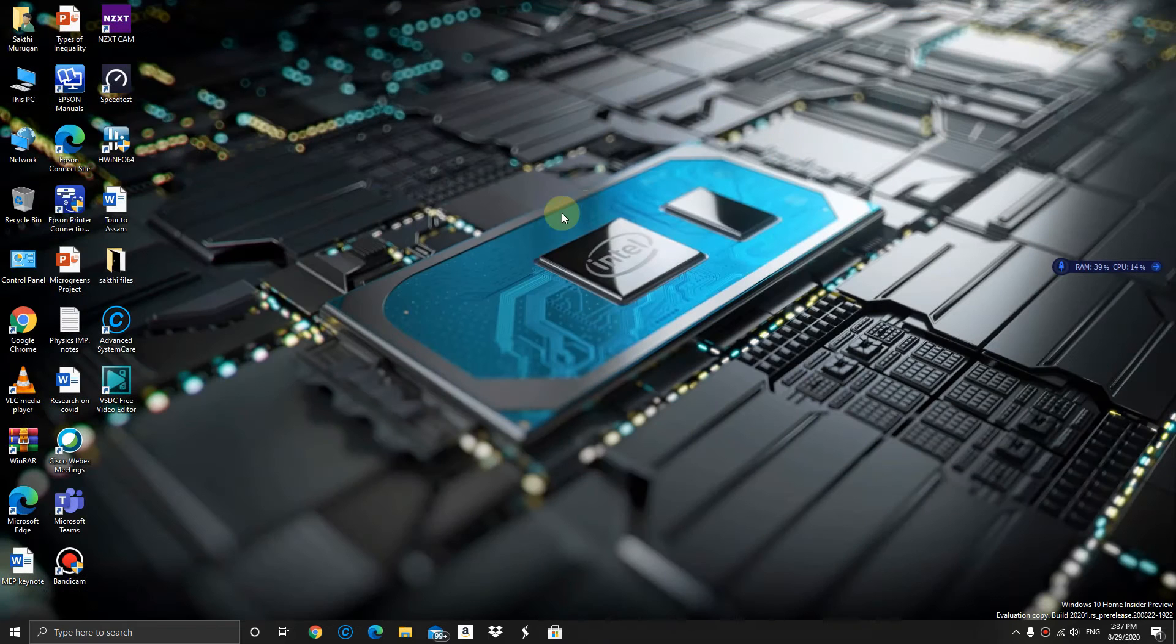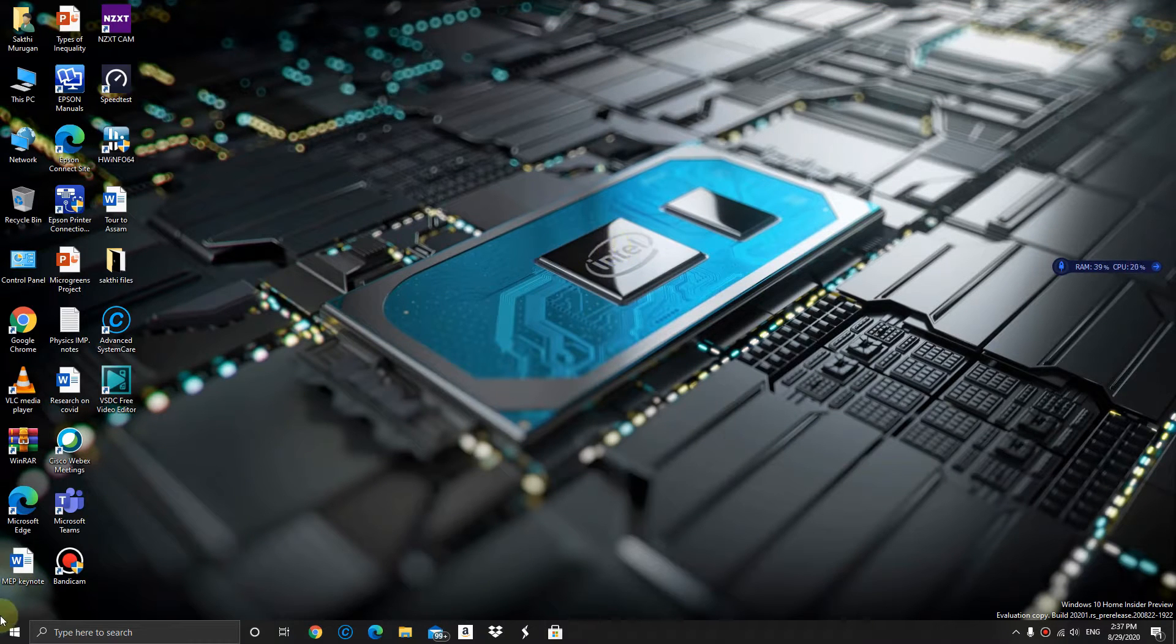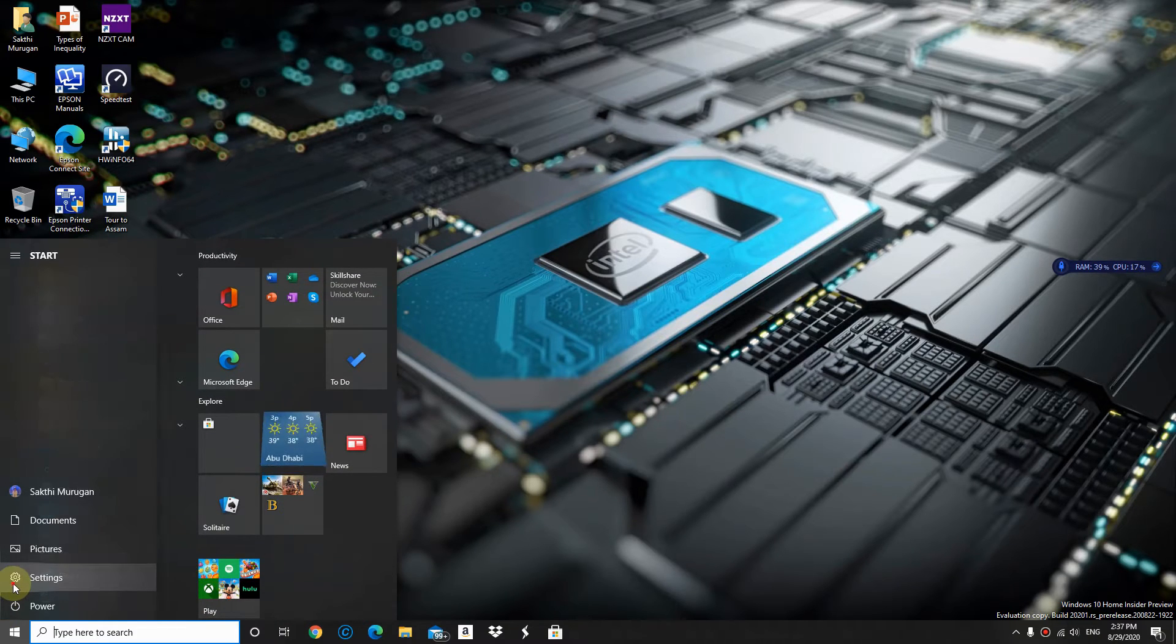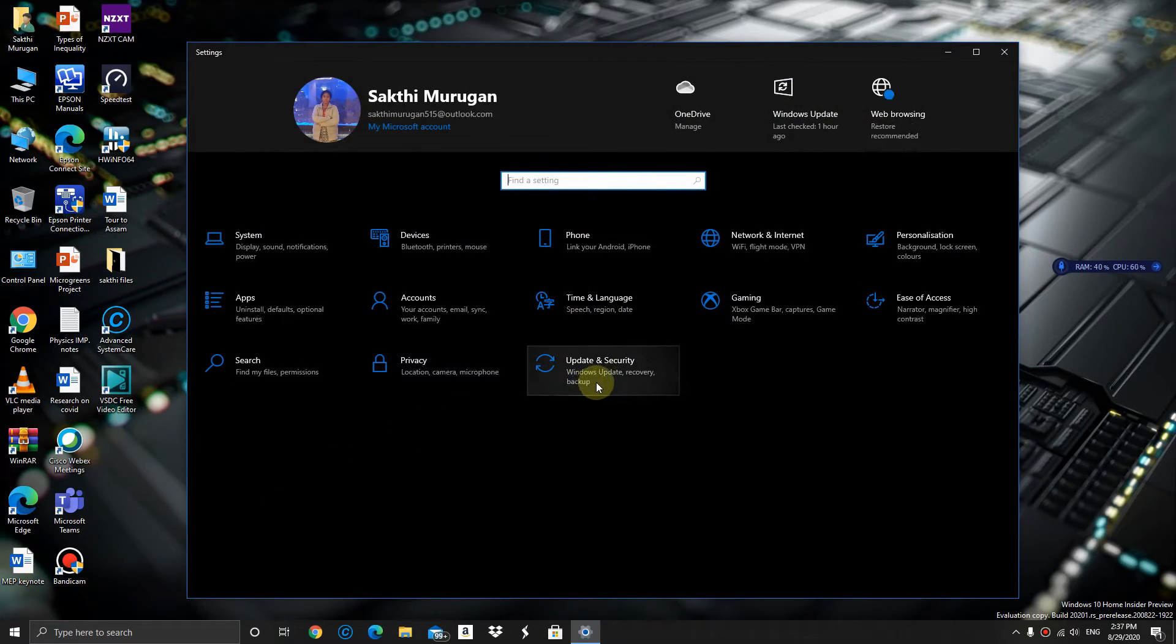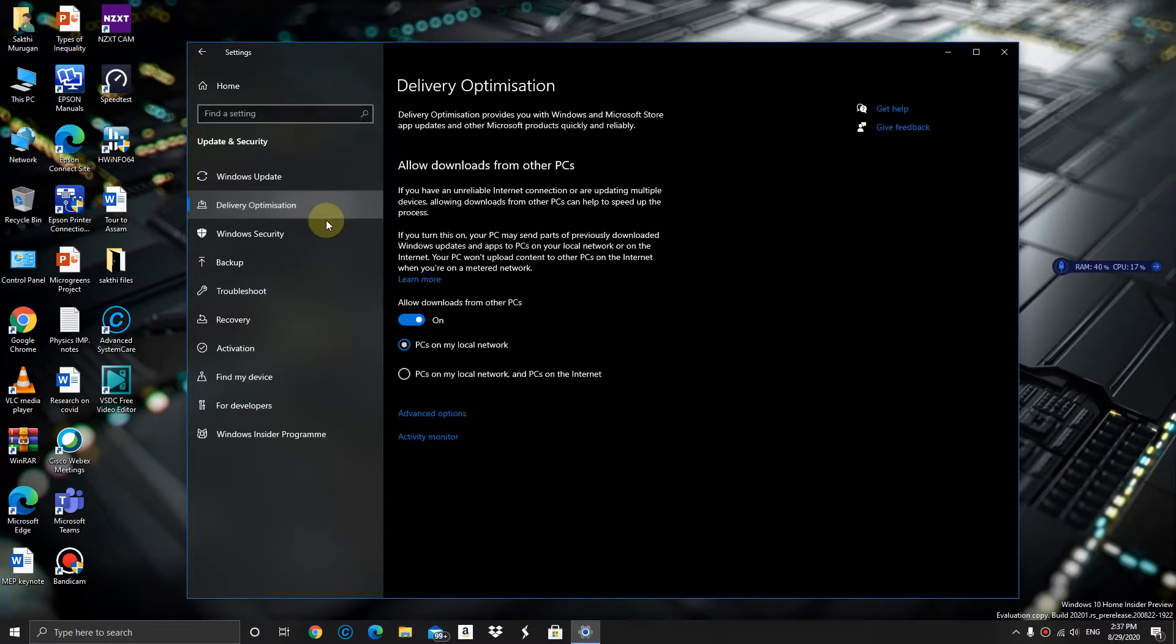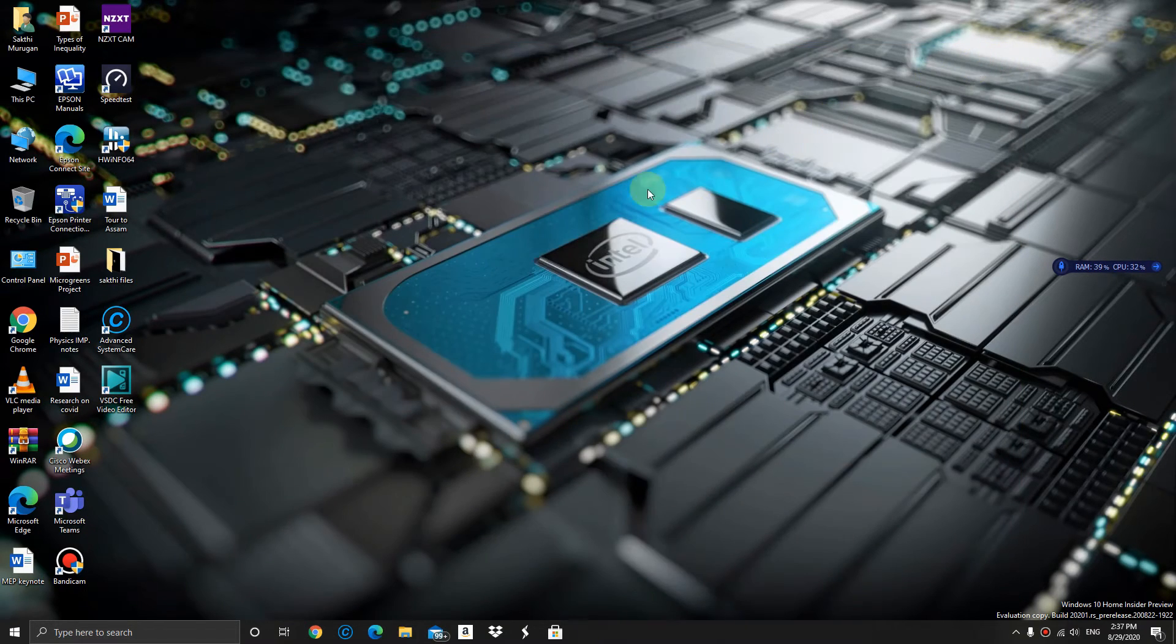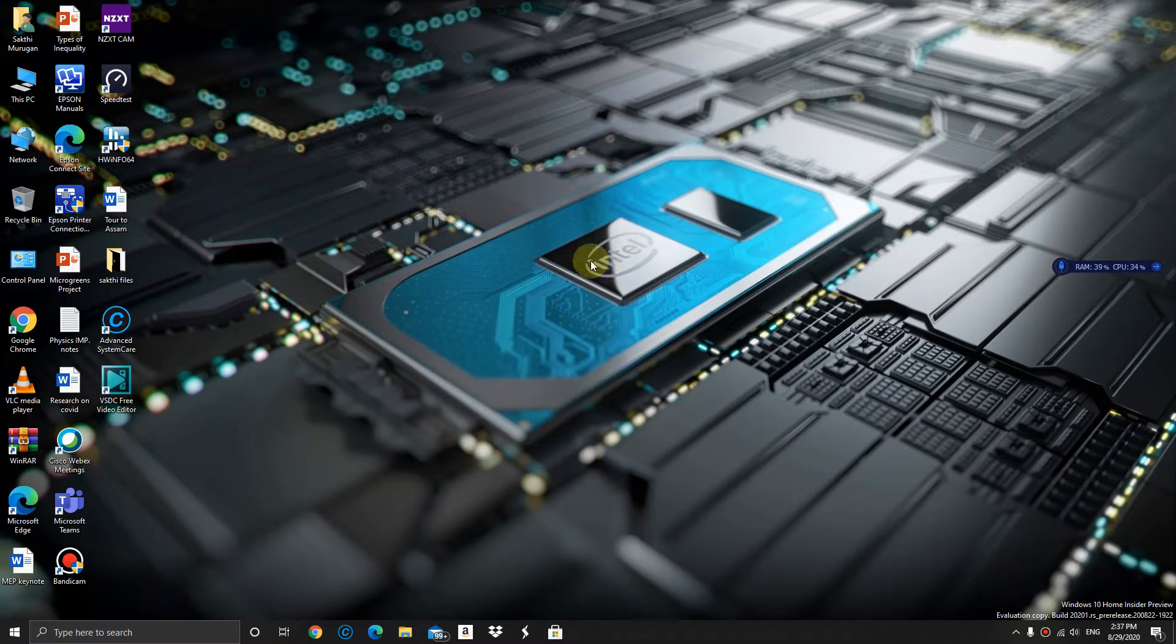Step number 2: Go to Settings, click on Update and Security, click on Delivery Optimization, and uncheck the box which is unnecessary. Once you're done, don't forget to refresh the page.